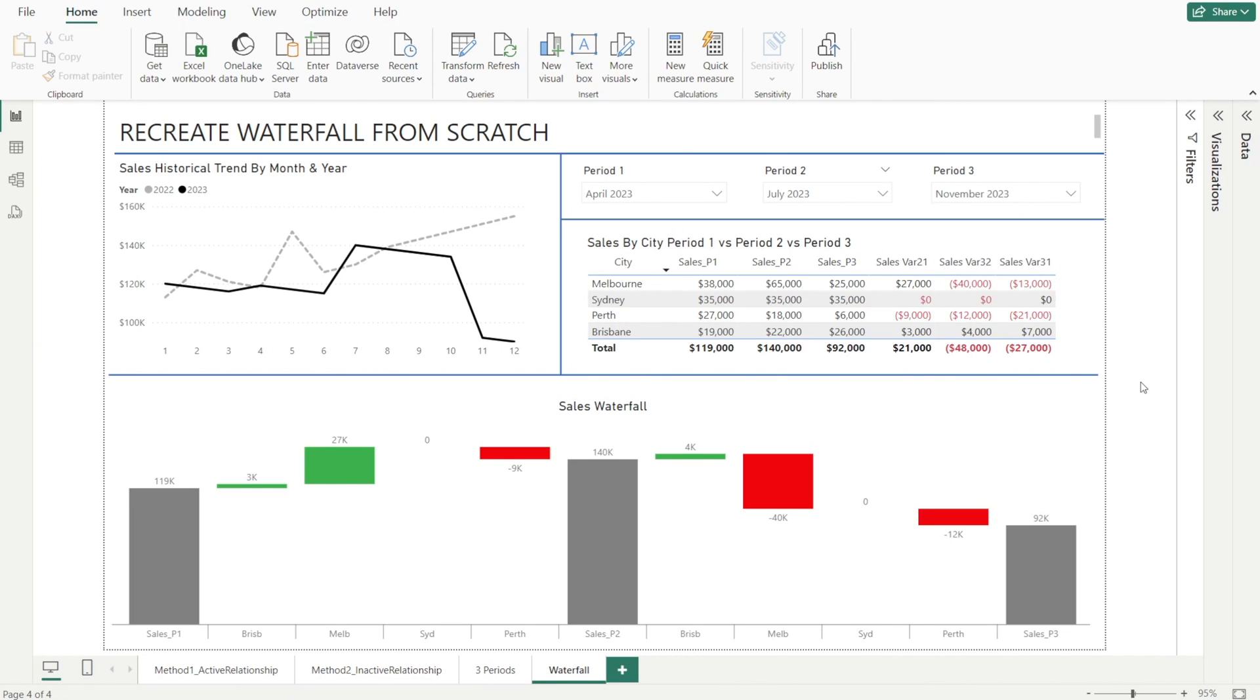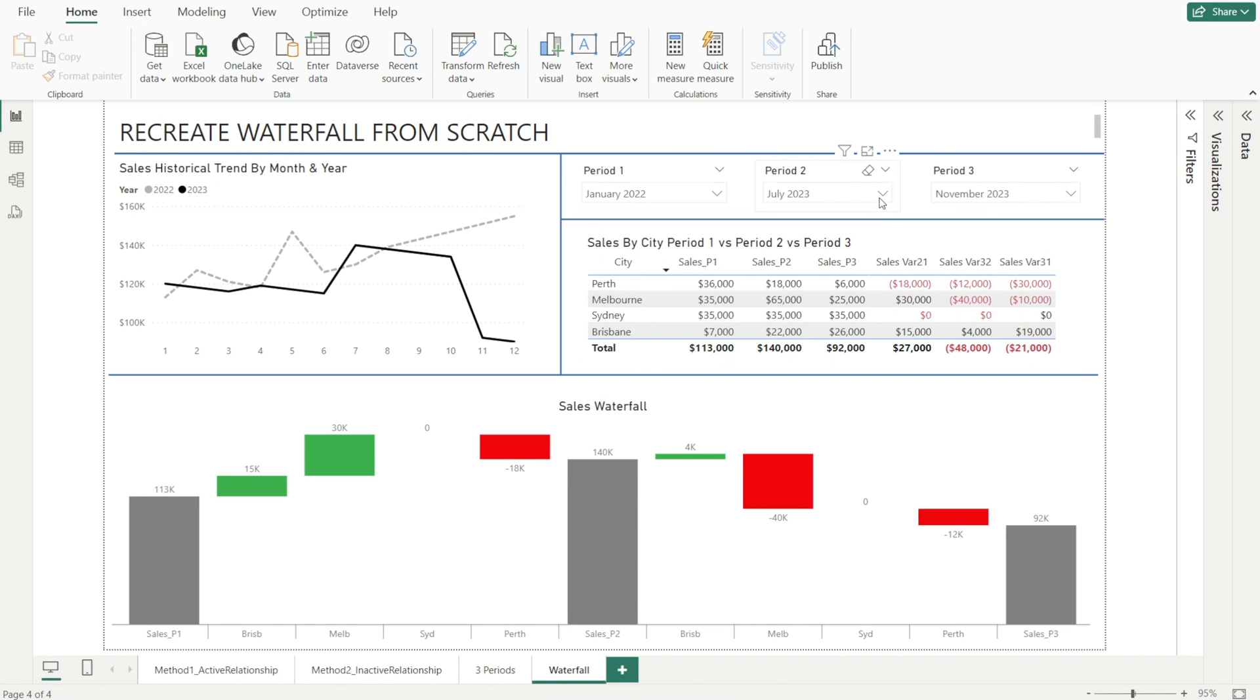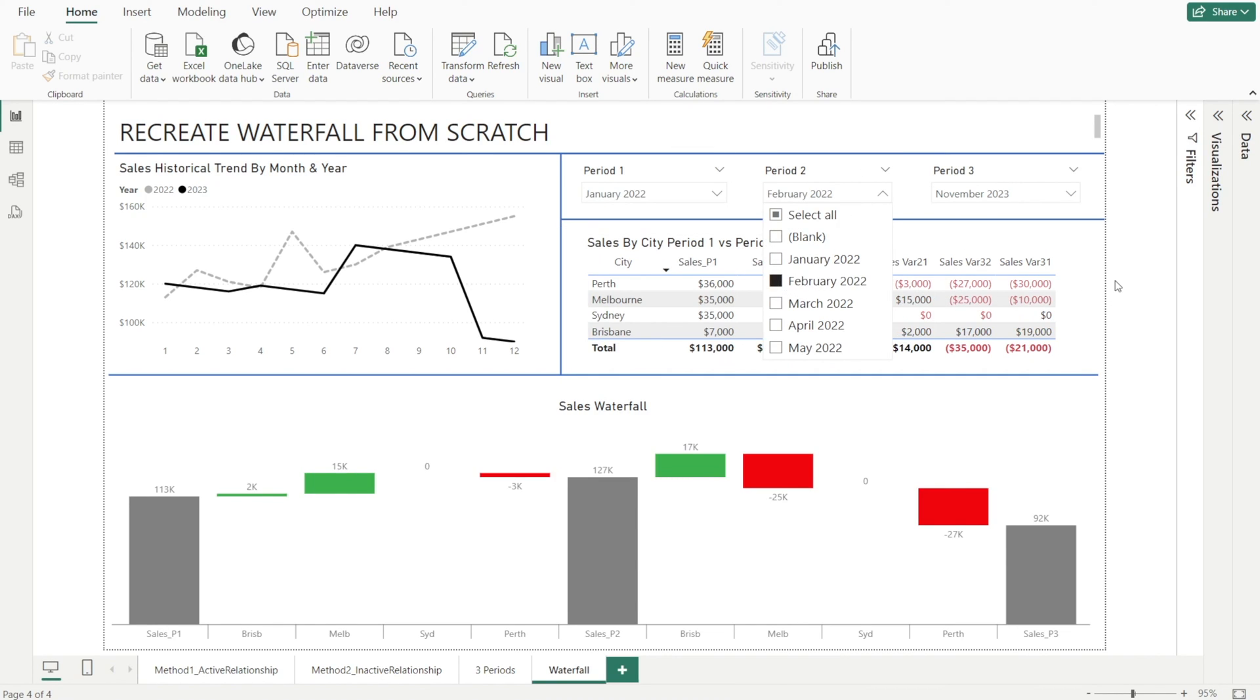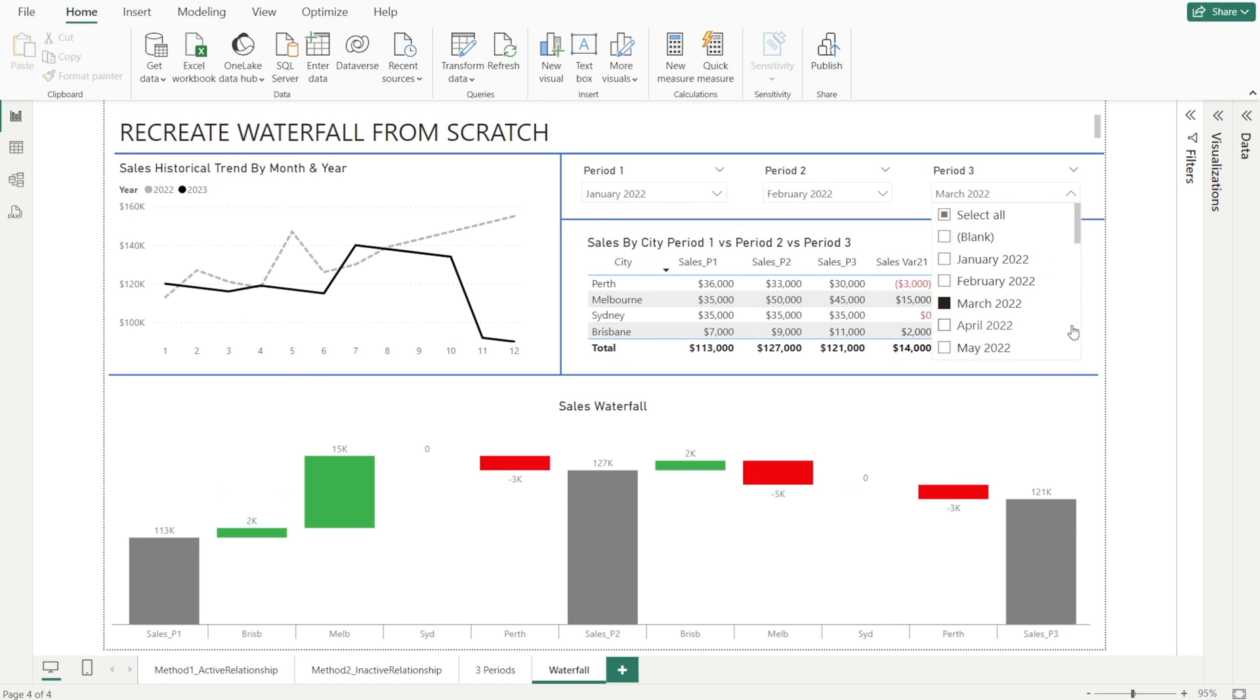We have now completed our sales waterfall. Let's test it. Let's select a different period. Oh, look at that. The waterfall is changing dynamically. How awesome. I hope you find this video useful. See you next time.